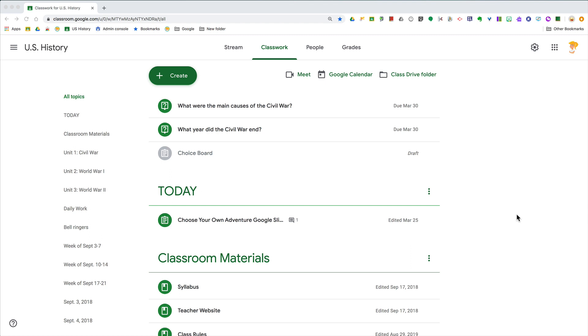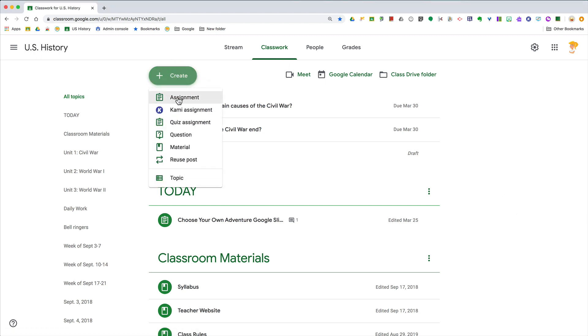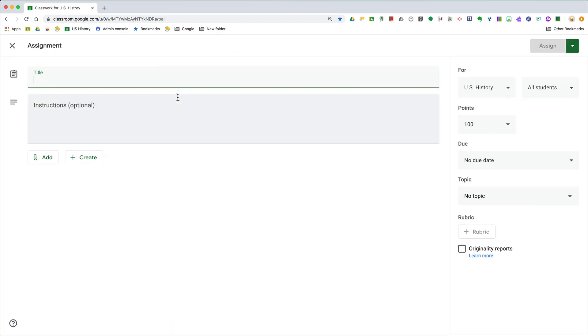So when you go to your Classwork tab and you click to create a new assignment, on the right-hand side you will find a column and it says 'For' in the class period, and then you'll see something...